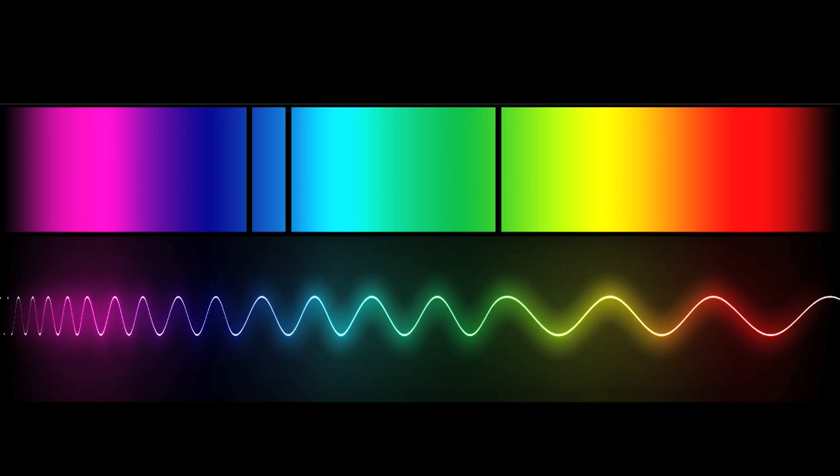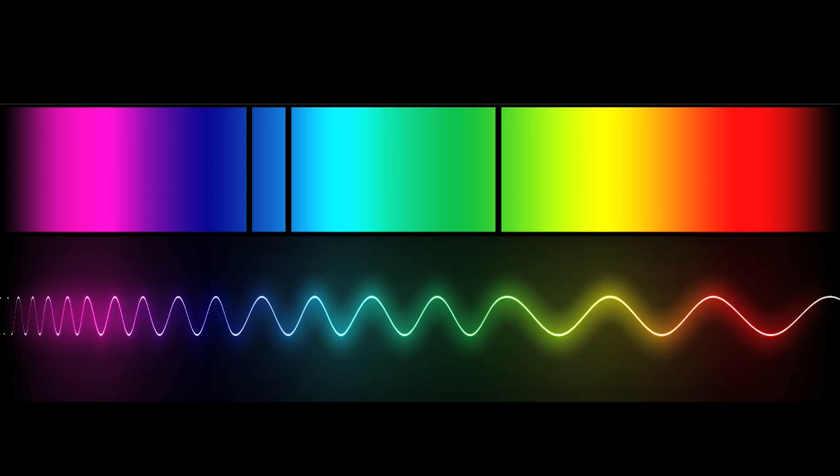Redshifts are measured from the signature absorption and emission lines of atoms and molecules that are present in the spectrum of celestial objects. The wavelengths of these signature lines can be measured very accurately and are known. They can therefore be compared to the spectrum of a galaxy to calculate the redshift.